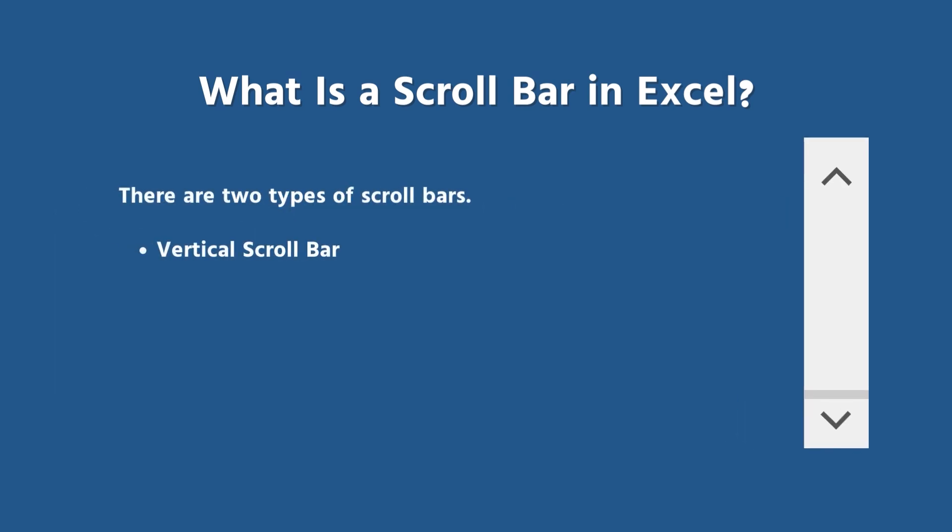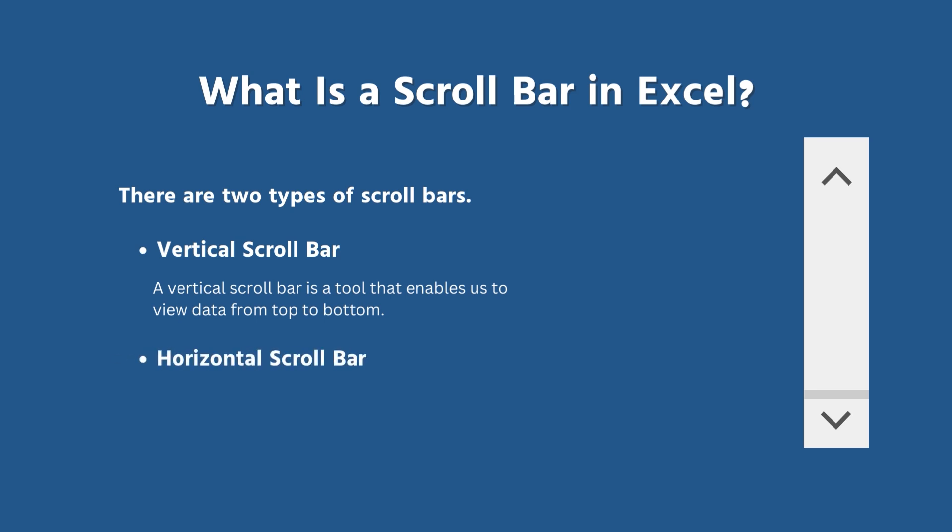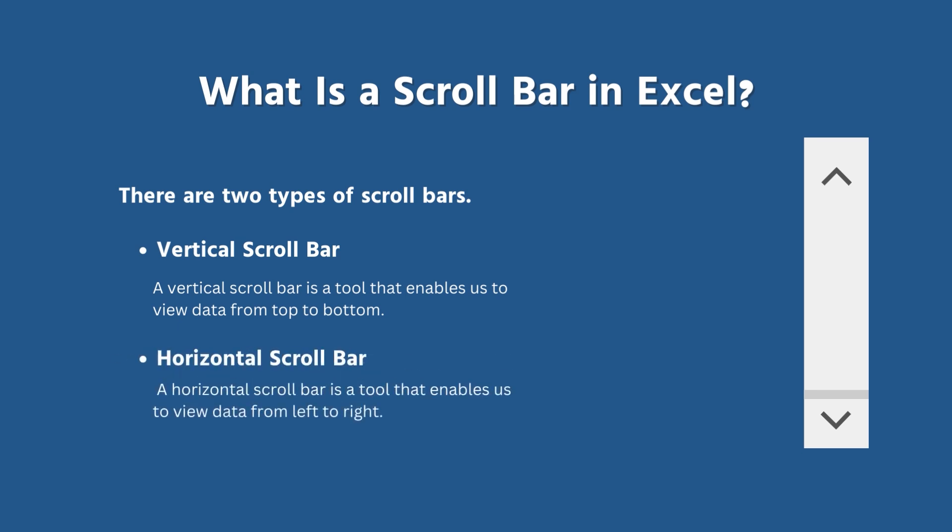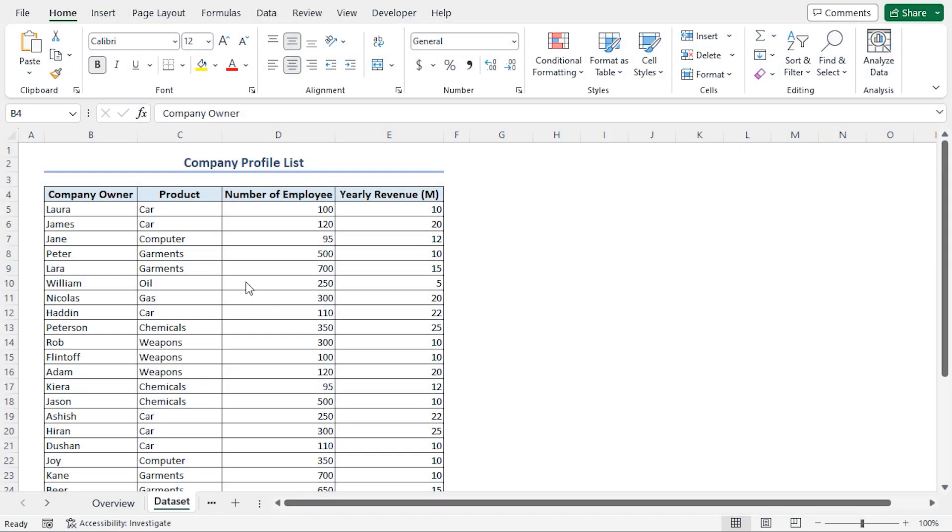Vertical scroll bars allow us to view the data from top to bottom and vice versa, while horizontal scroll bars enable us to view the data from left to right or right to left.